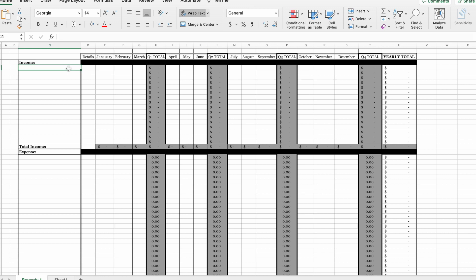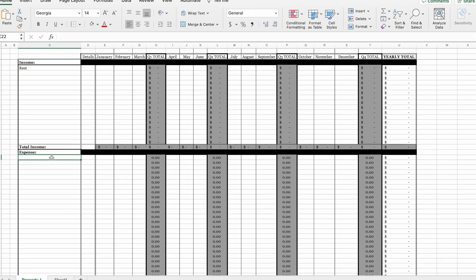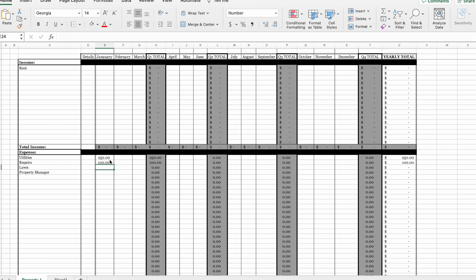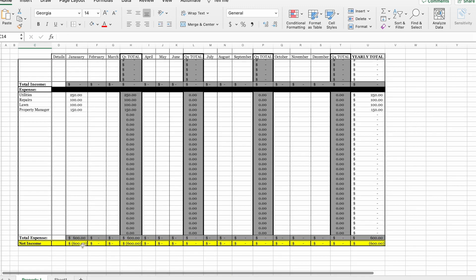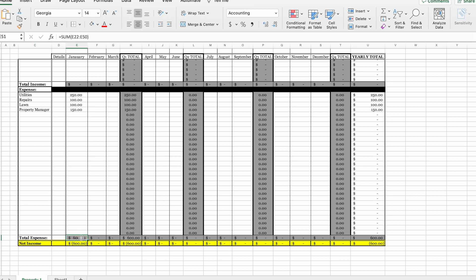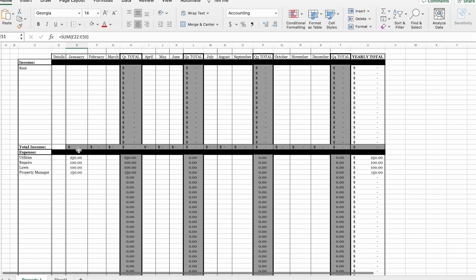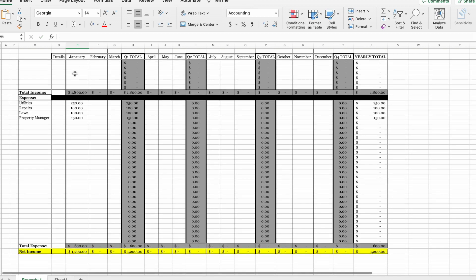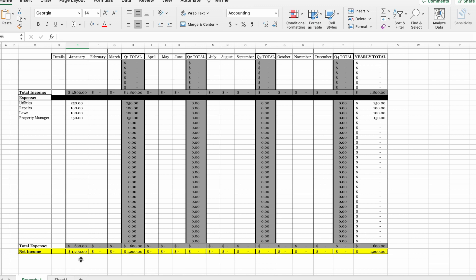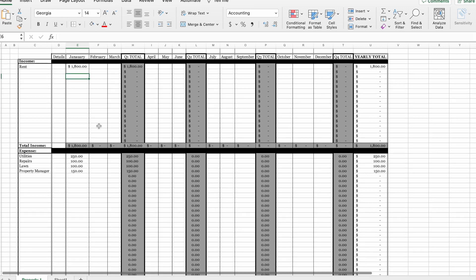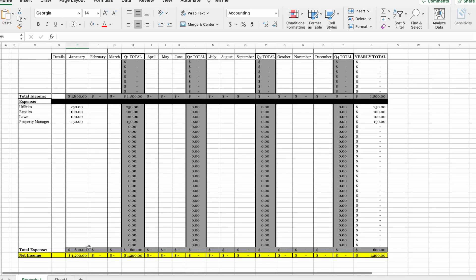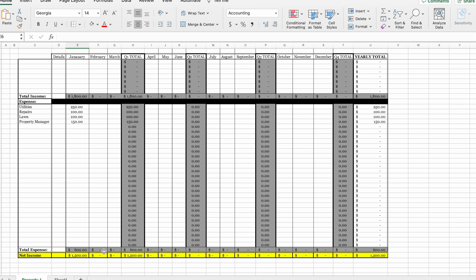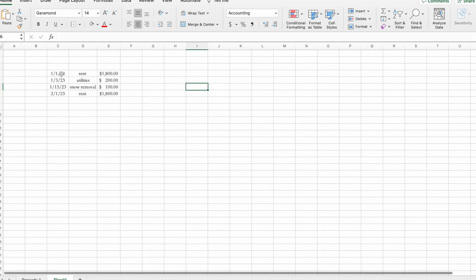Instead, make sure you are setting your spreadsheet up like this: you have rent at the top and then your expenses below. For example, if I paid $250 in utilities in January, $100 in repairs, $100 for snow removal, and $150 for property management, that totals $600 in expenses. With rent of $1,800, I have a net income of $1,200. That's the number you want — your total income, total expenses, and net income.